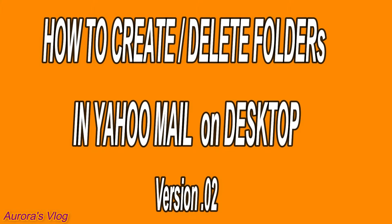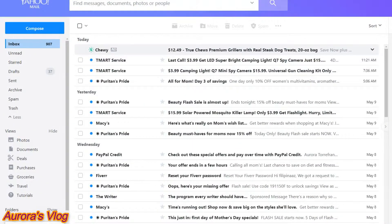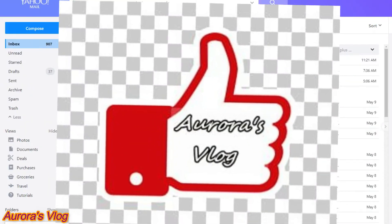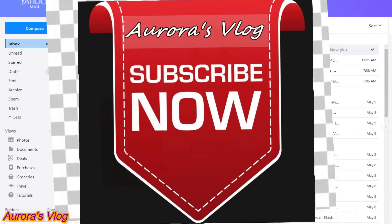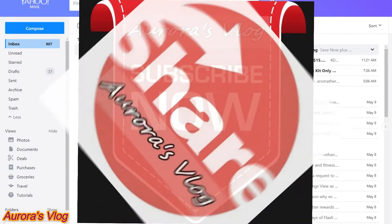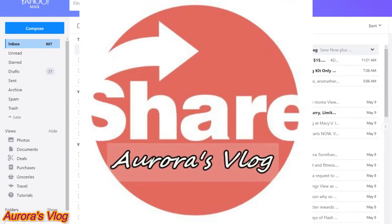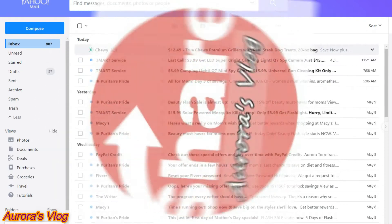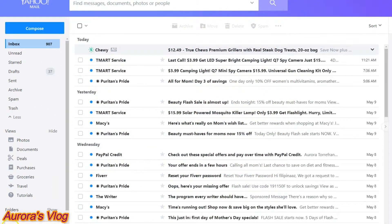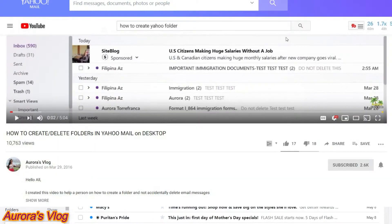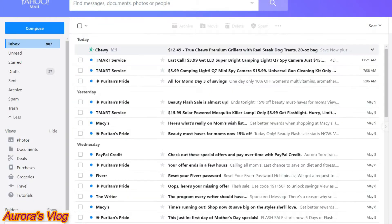Hey guys, Aurora here. I am redoing my video that I created three years ago on how to create a folder on Yahoo email. Before we jump into it, please don't forget to hit like and subscribe and hit the bell button so you can get updates on my regular video uploads. I want to show you my old one which is three years ago and it has gotten 10,000 views, but I did not like the fact that the audio was very low, and this is the reason why I'm going to make a new one.